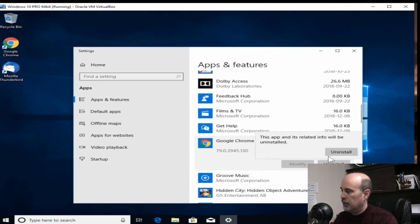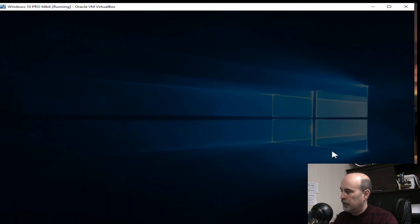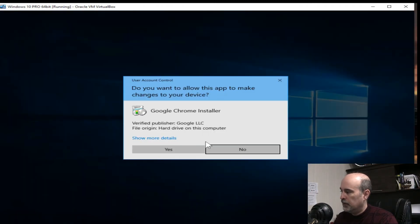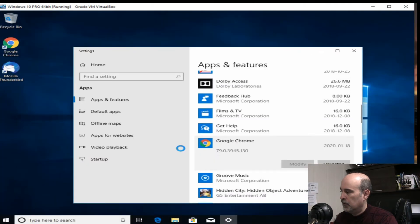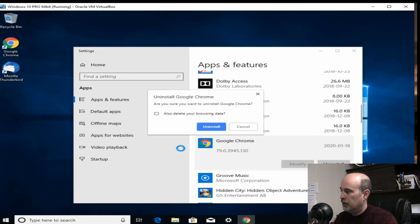And the Google installer that thought it was still running. So now we can try uninstalling again. And that should go.